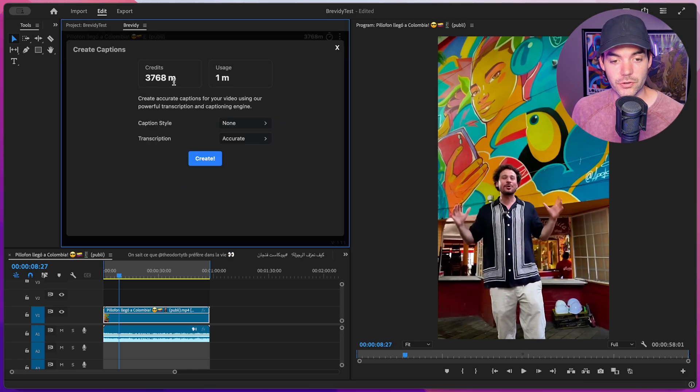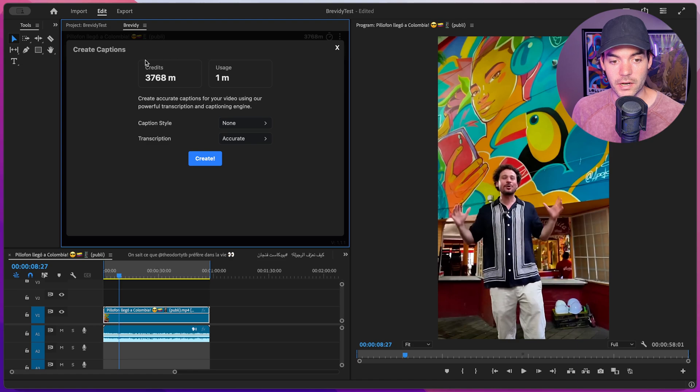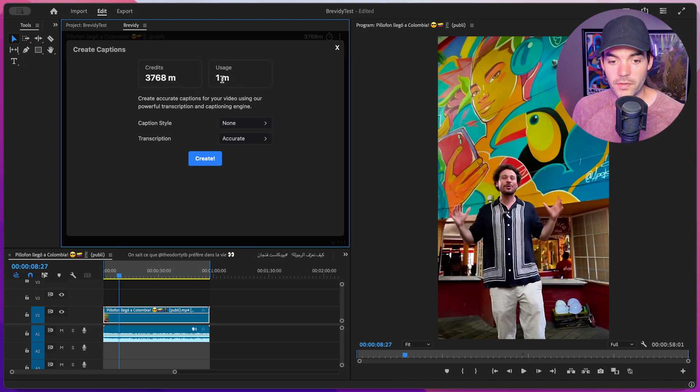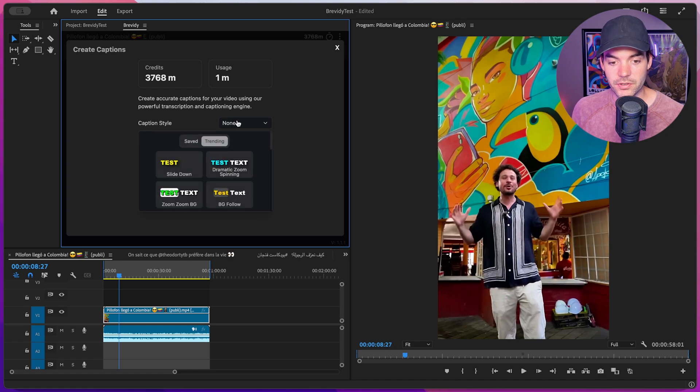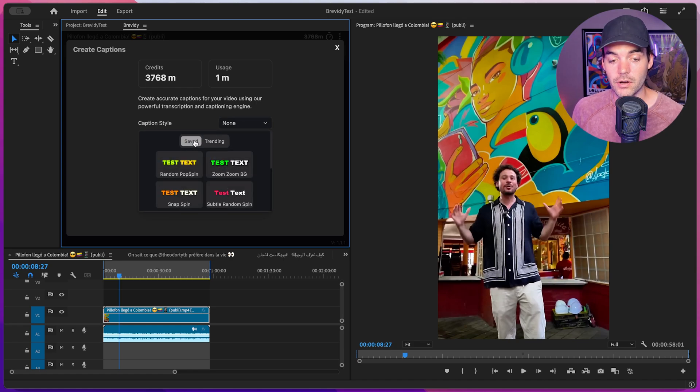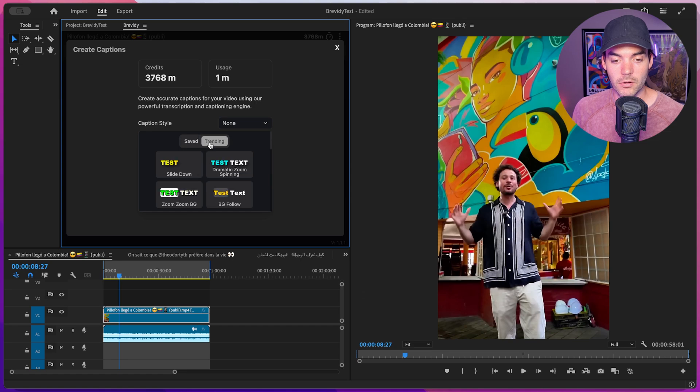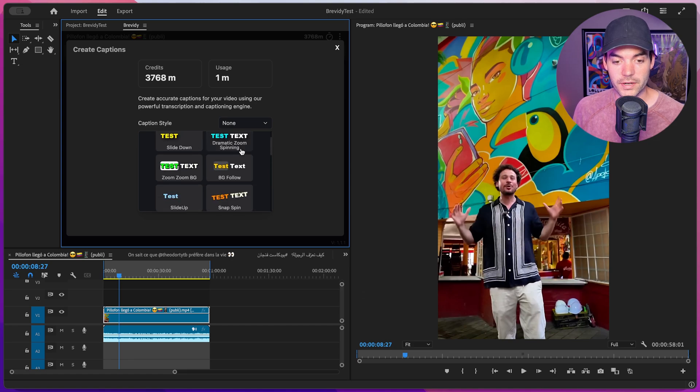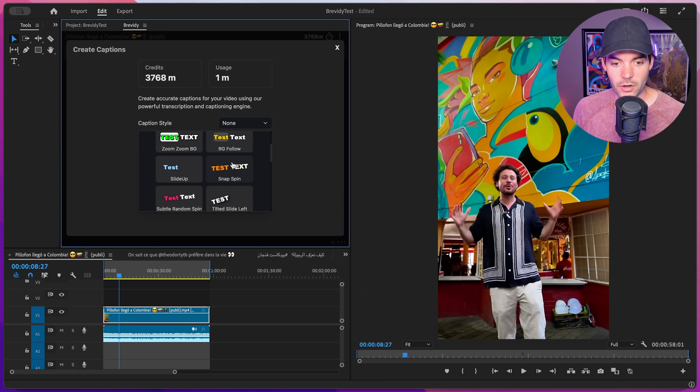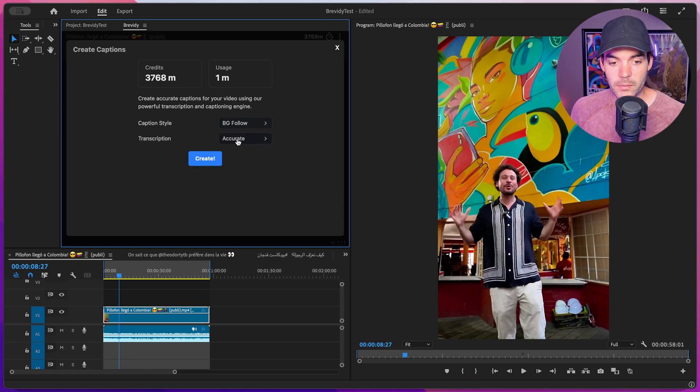At the top of this new window, we can see how many credits our account has, and also how many credits will be used to create captions for this sequence. Below that, we're able to choose a Caption preset style. So we have some saved ones that you can save your own, and also a bunch of different trending ones where you can get some quick previews just by hovering over them. We have a full tutorial that goes through all the different styling options and how you can create your own presets. So be sure to check that out as well. Maybe let's go with this BG Follow one.